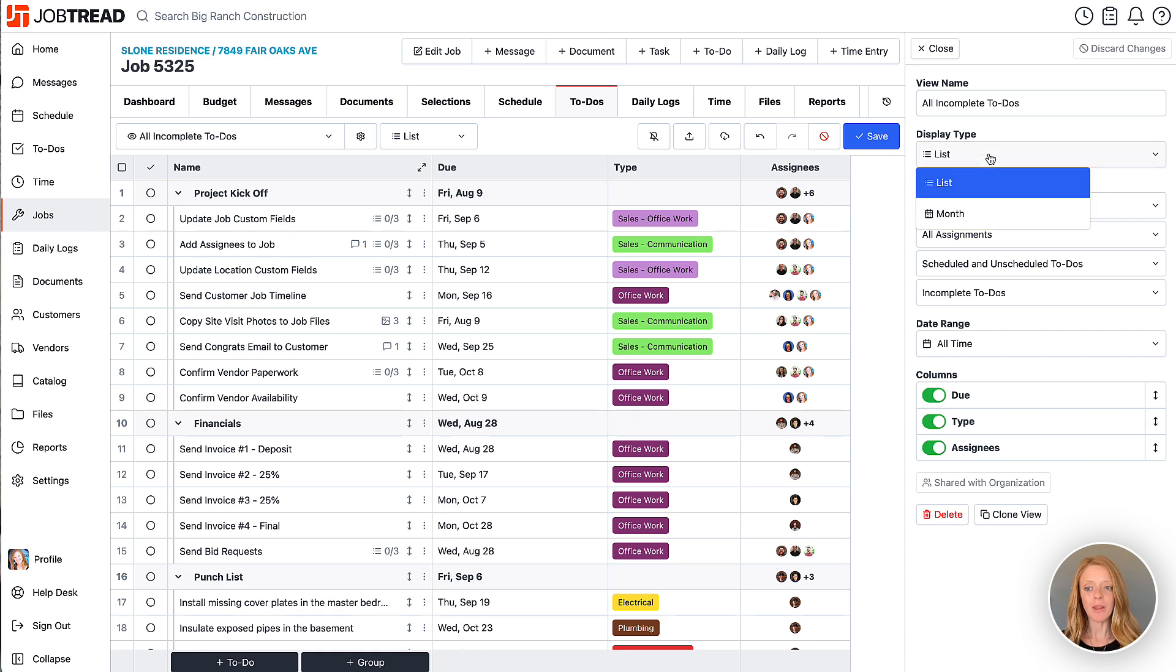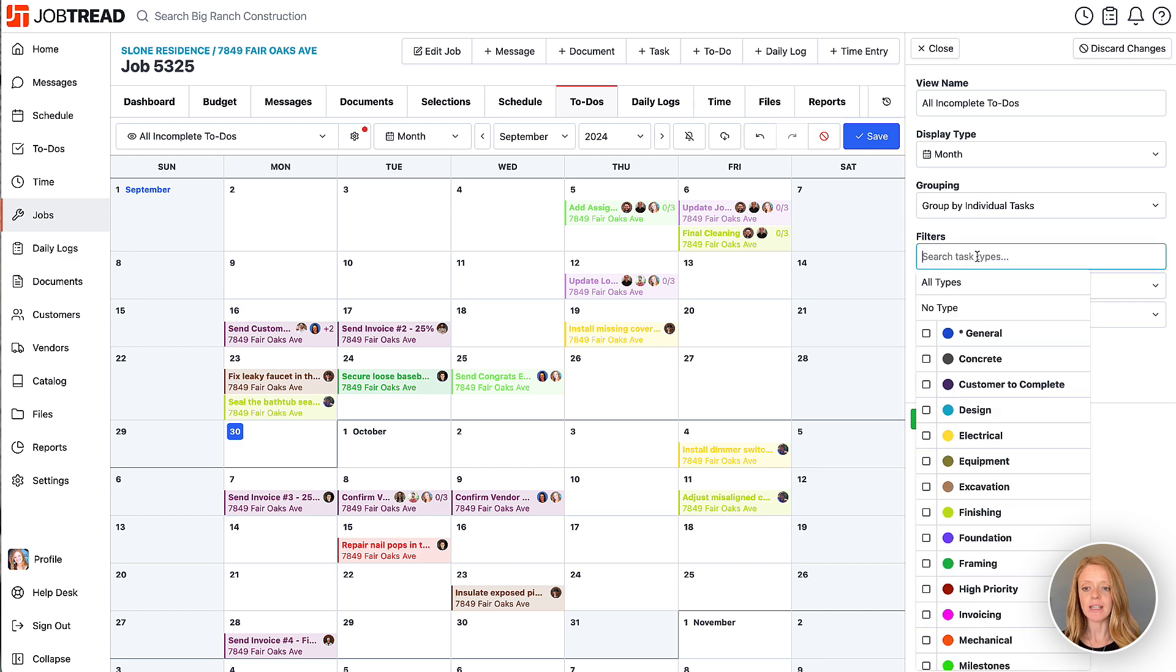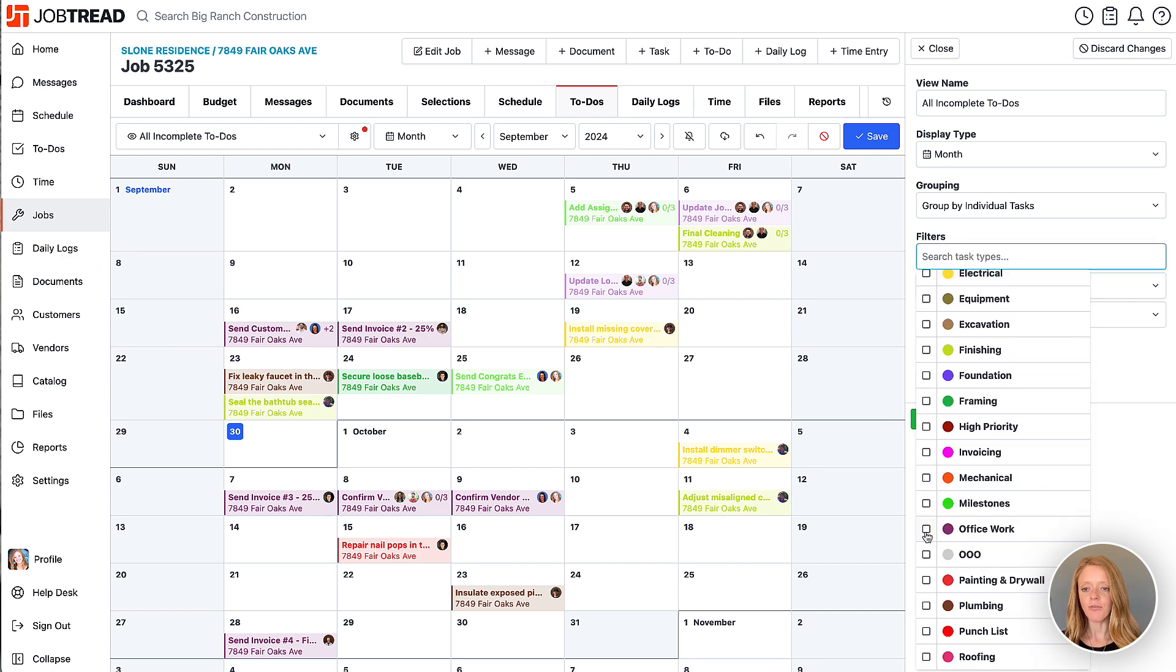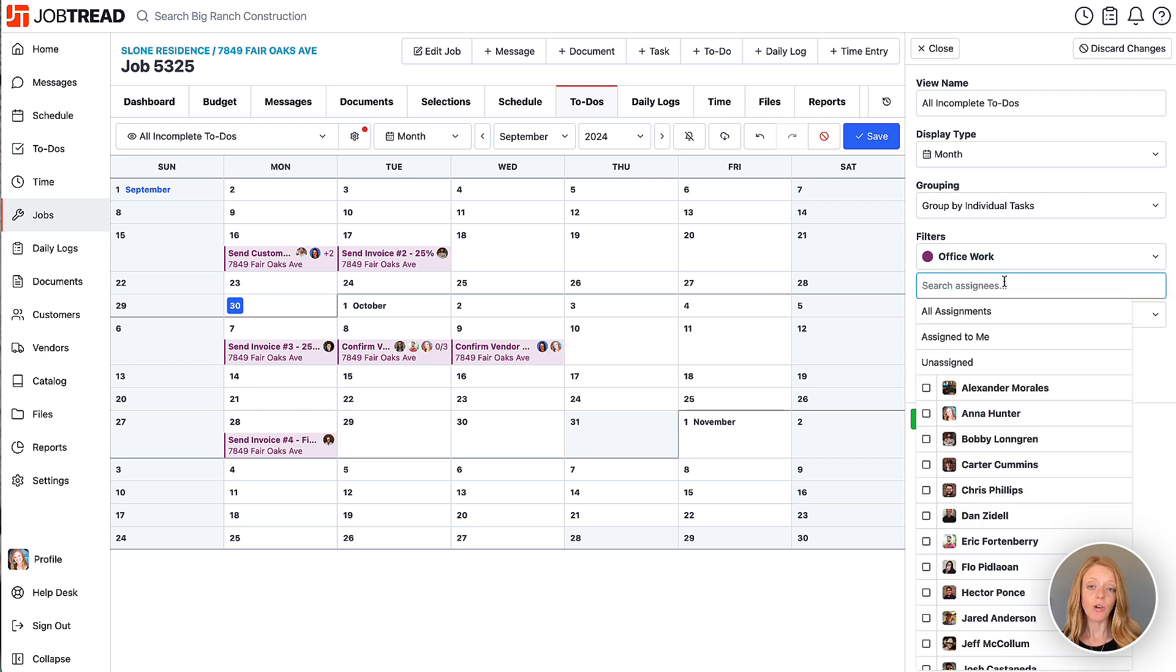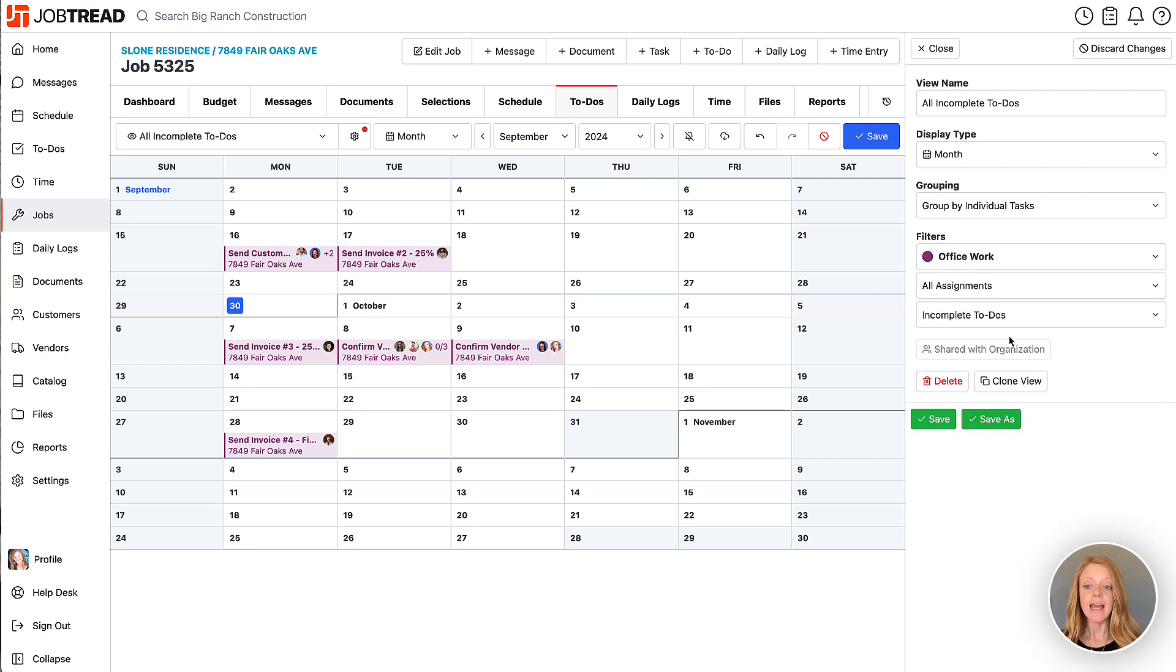So let's choose a month view here and then I'm going to choose different filters. So I'm going to choose the type of let's say just office work. Great. And then I can also limit it to certain people's to-do items.